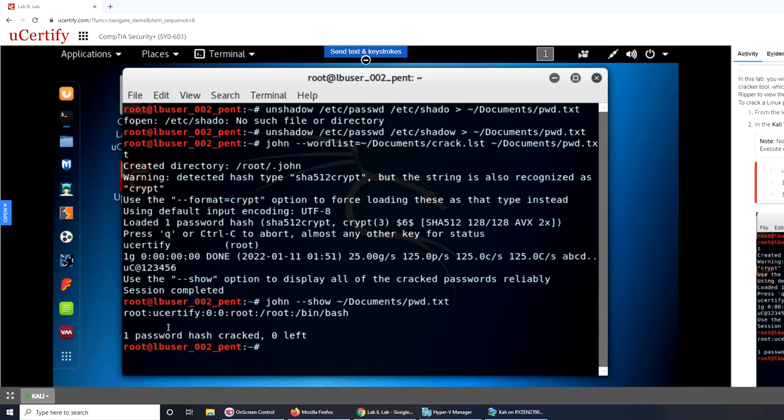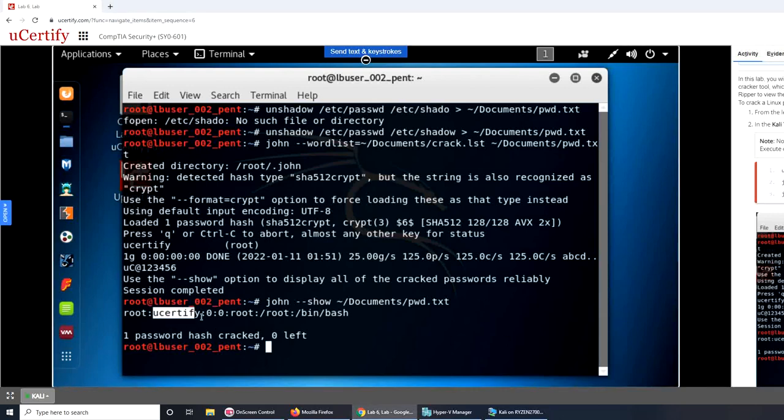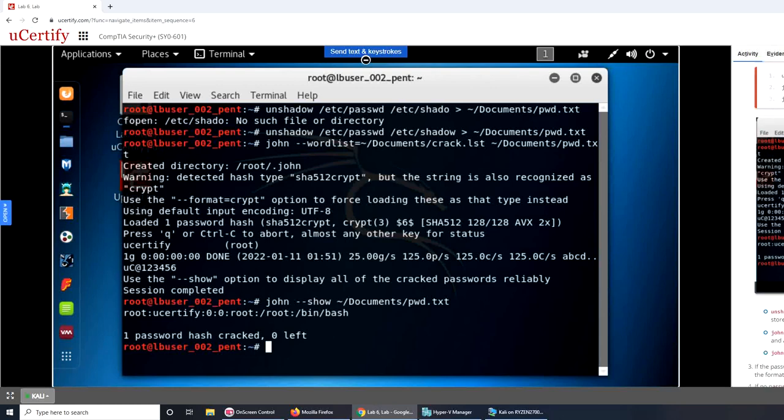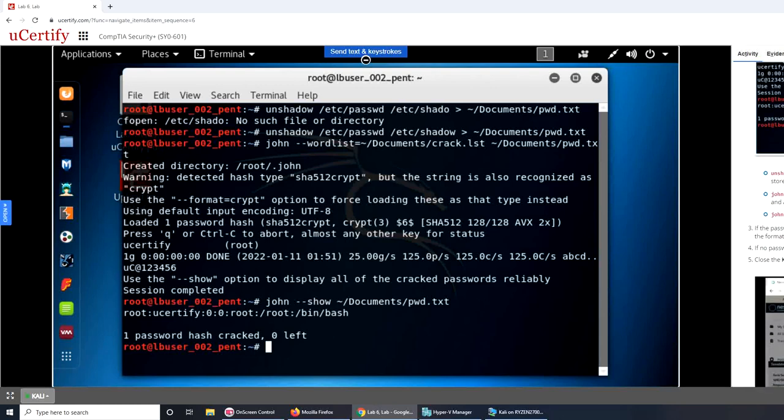And I think the password is going to be ucertify, that's what I believe. Let's see, does it say that?